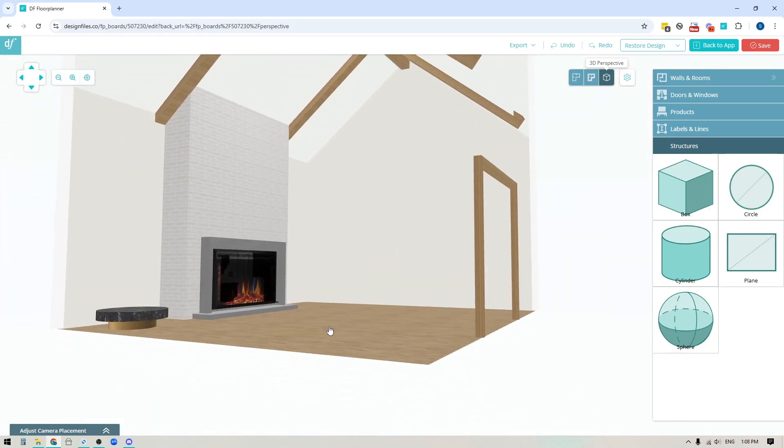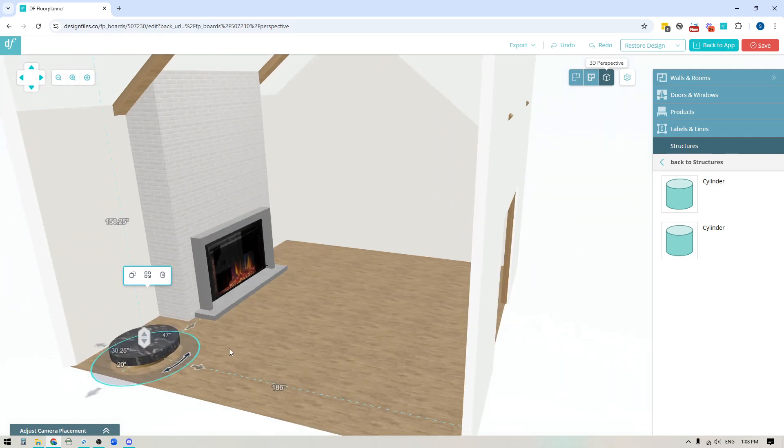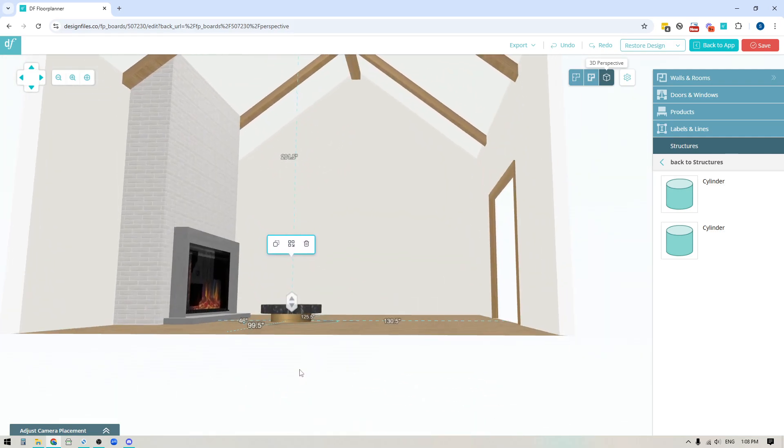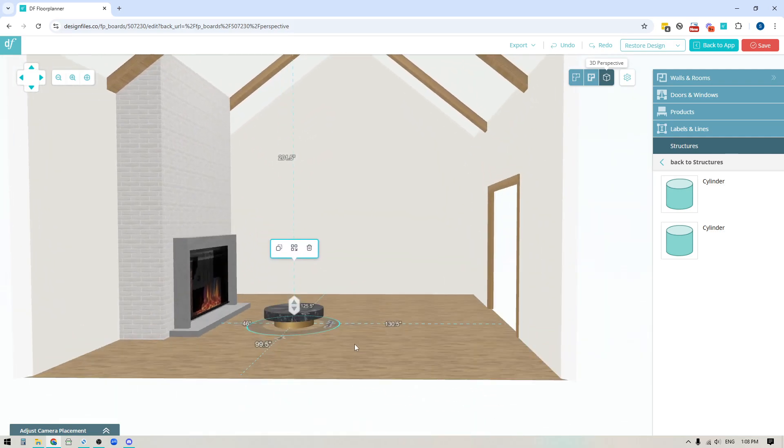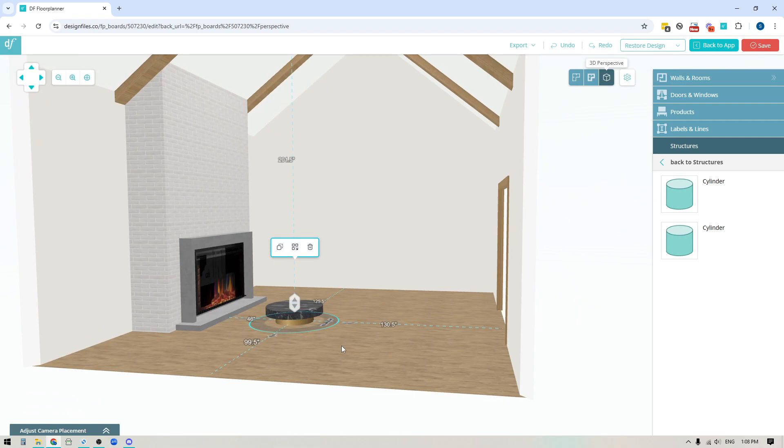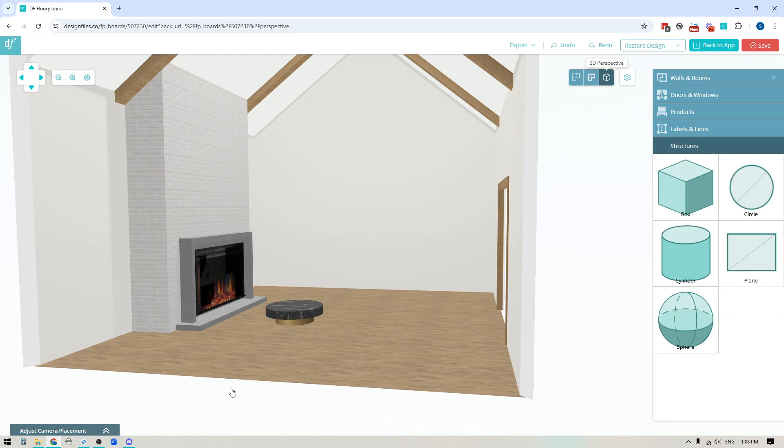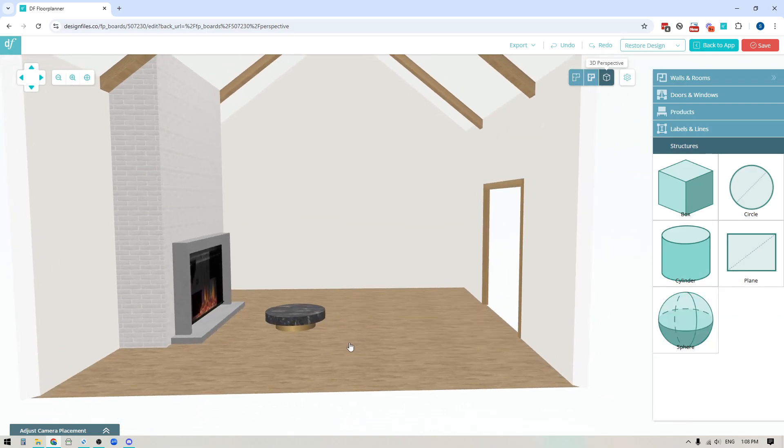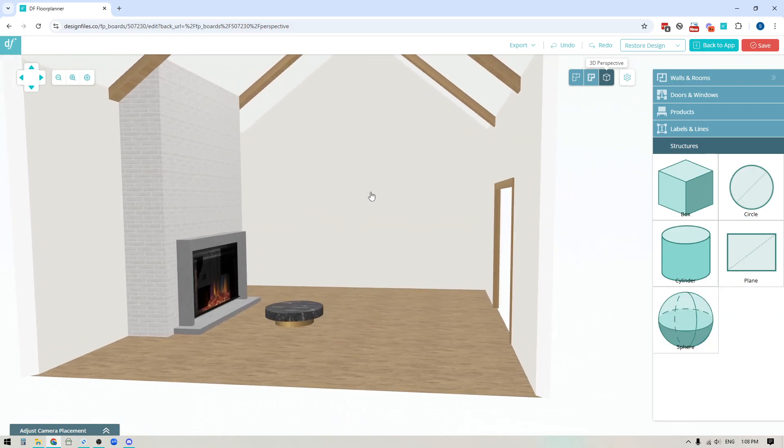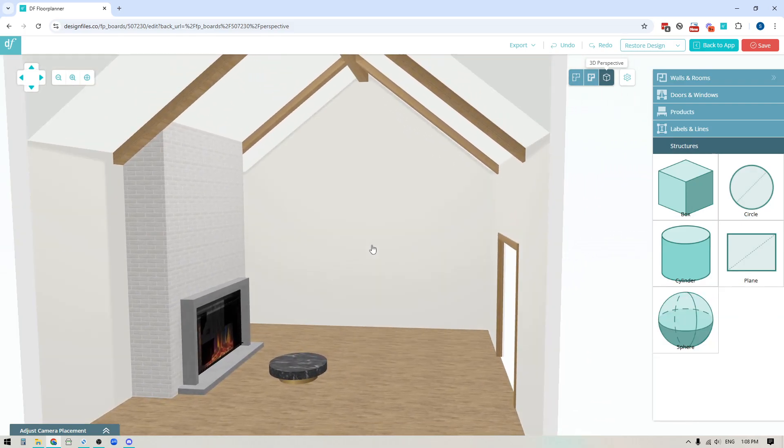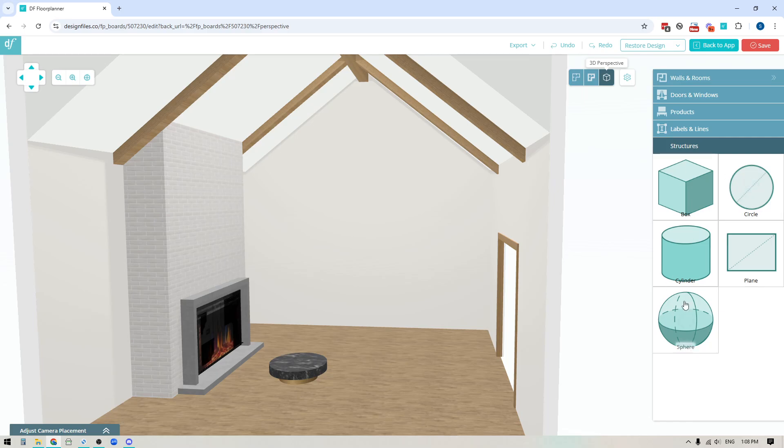And you can even build out simple products like this. So you could create your own coffee tables, side tables. If you're looking to create simple furniture shapes because maybe you found something online and you can't quite find the exact thing that you're looking for within our product library, you might be able to build it out. So in today's video I thought I would show you just a few ways that you can do that and give you a sense for what's possible with this new structure library.